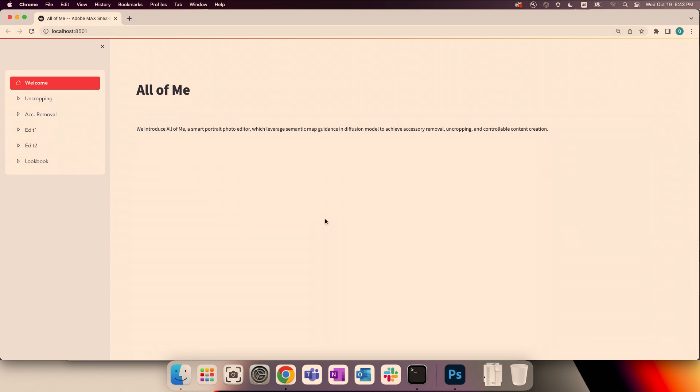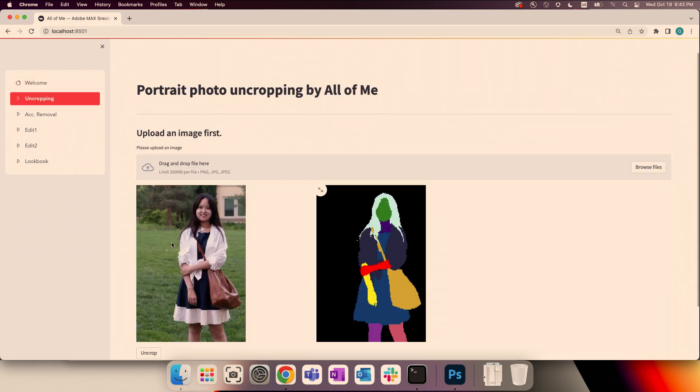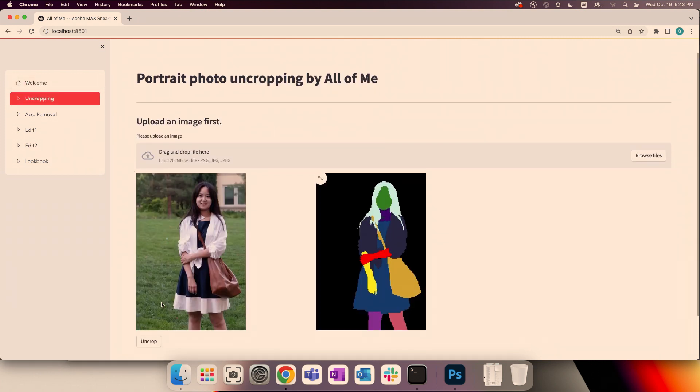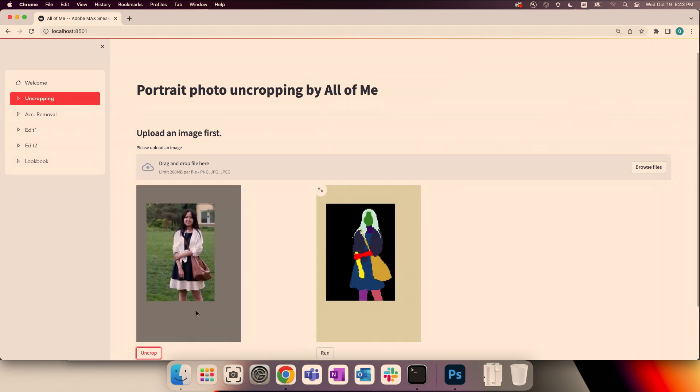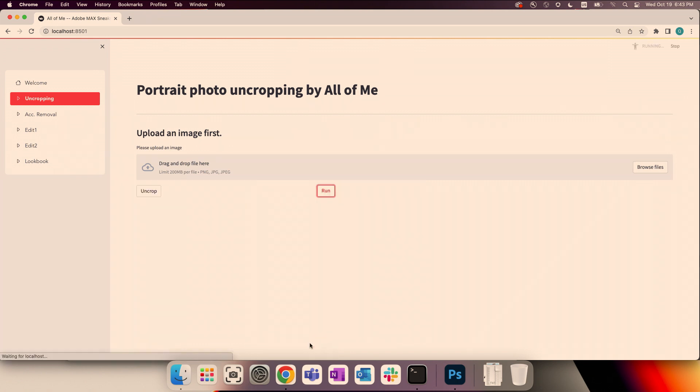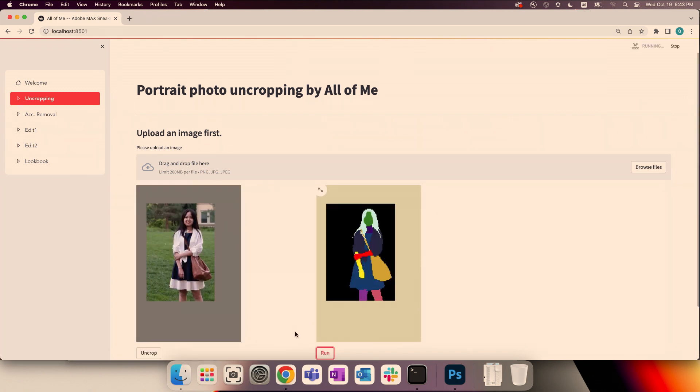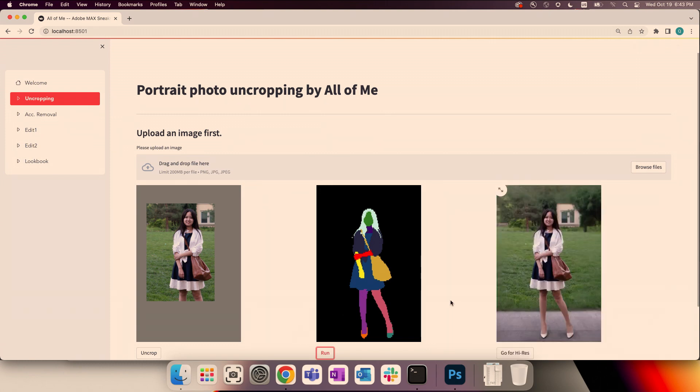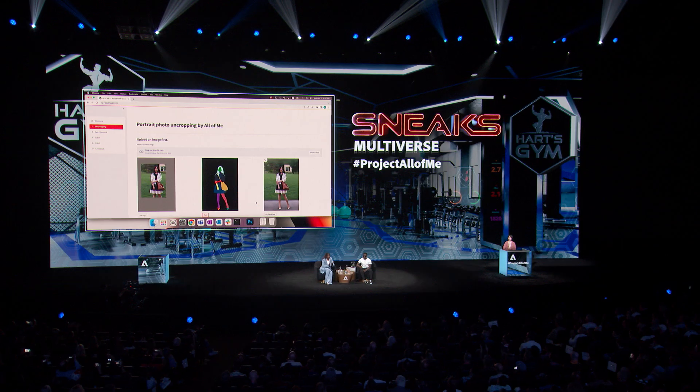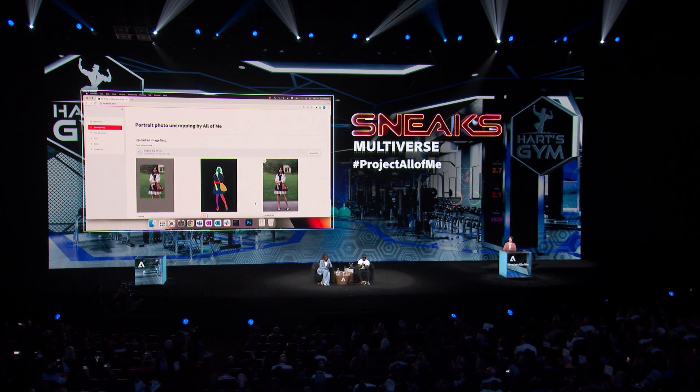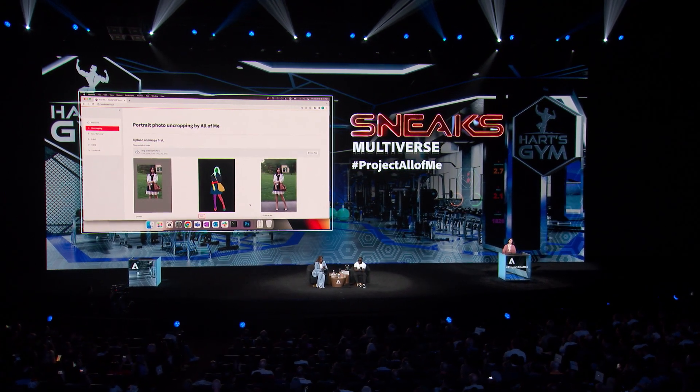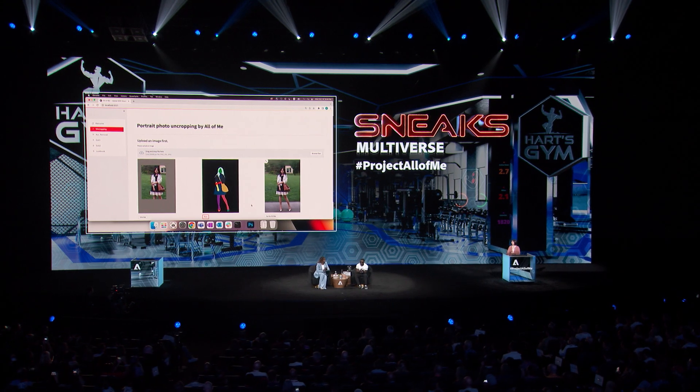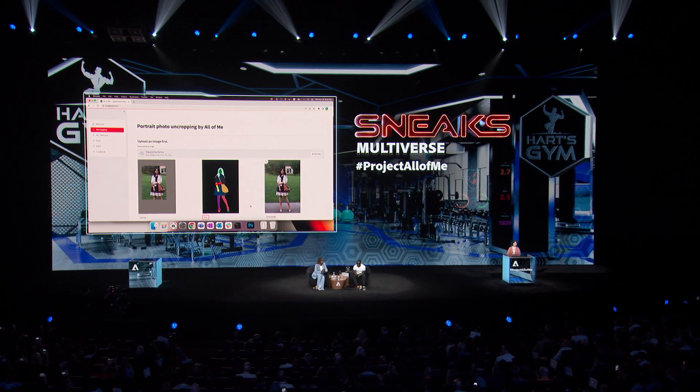Yeah, maybe AI can help. So Project All of Me is an AI-aided smart portrait photo editor. For uncropping, let's look at here. So you see that gray area around all the sides? That's the mask that instructs All of Me where new image content is needed. And to uncrop, All of Me will first predict the reasonable layout for those regions and it will generate this uncropped image just following the layout. Wow!